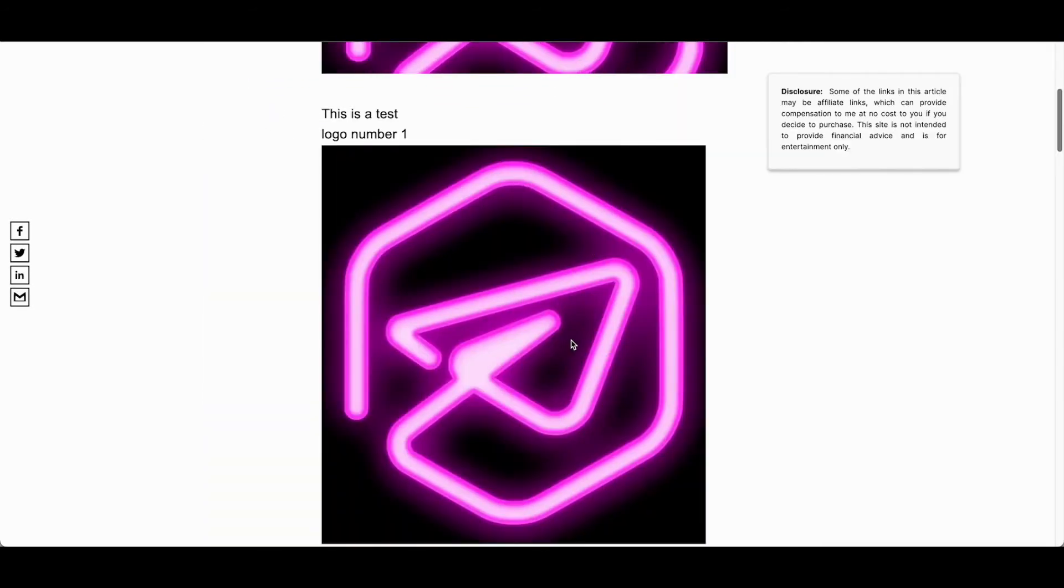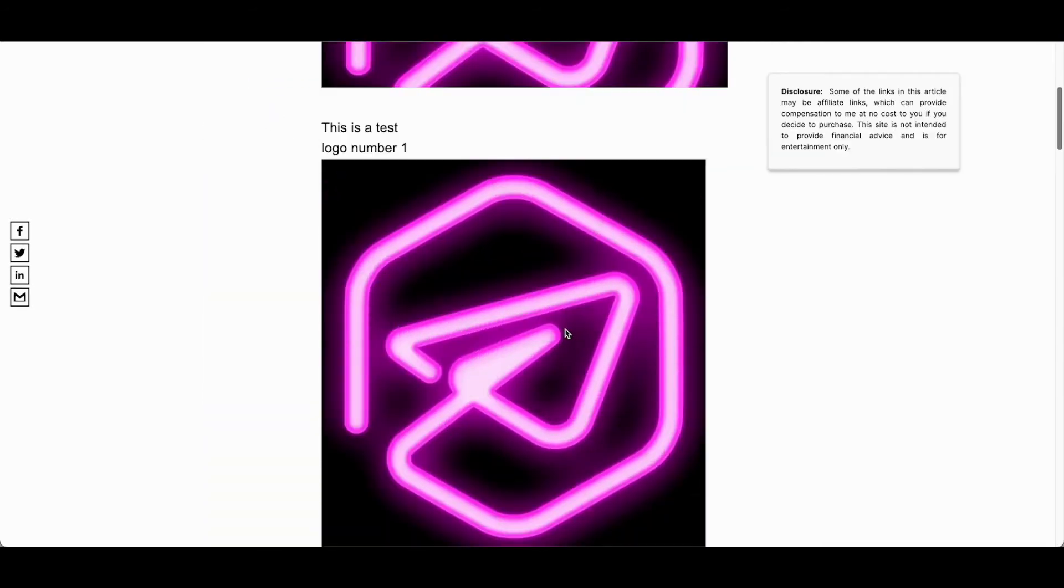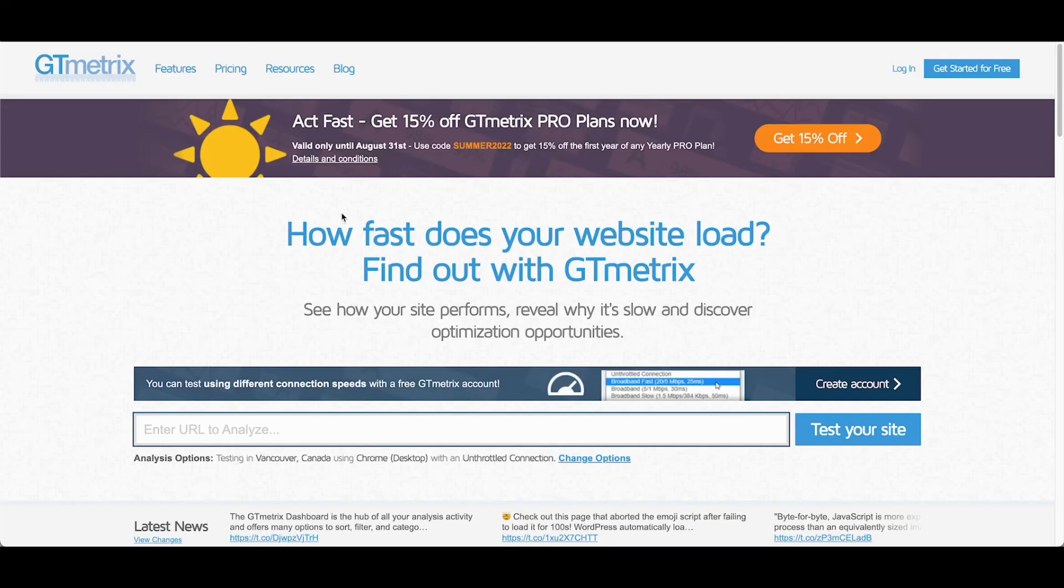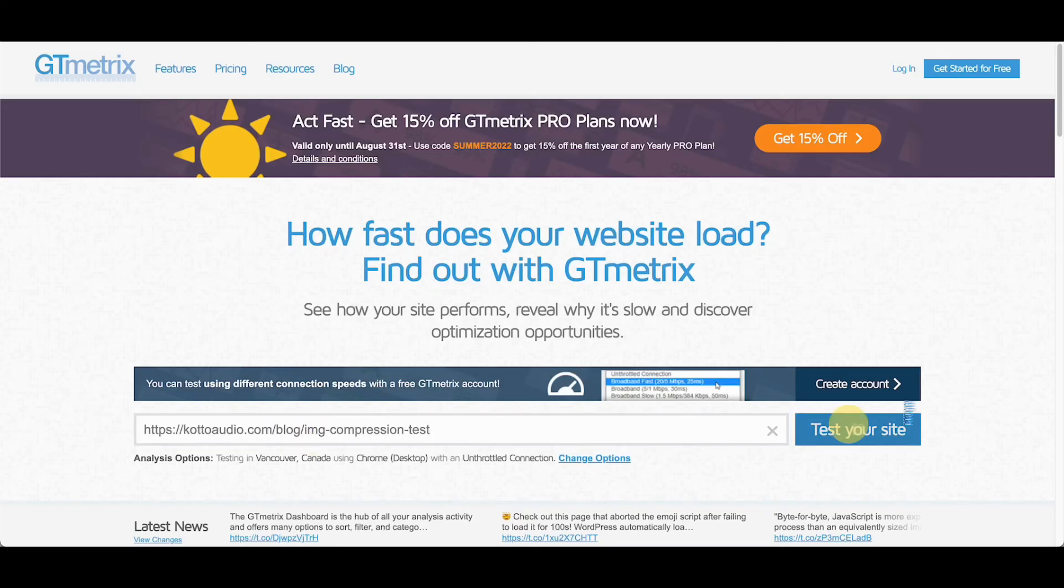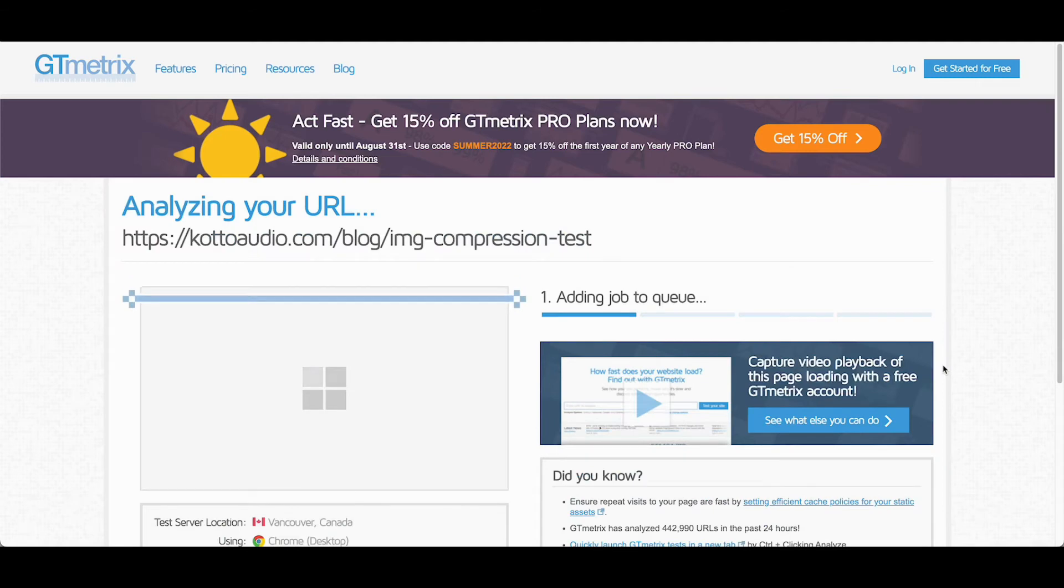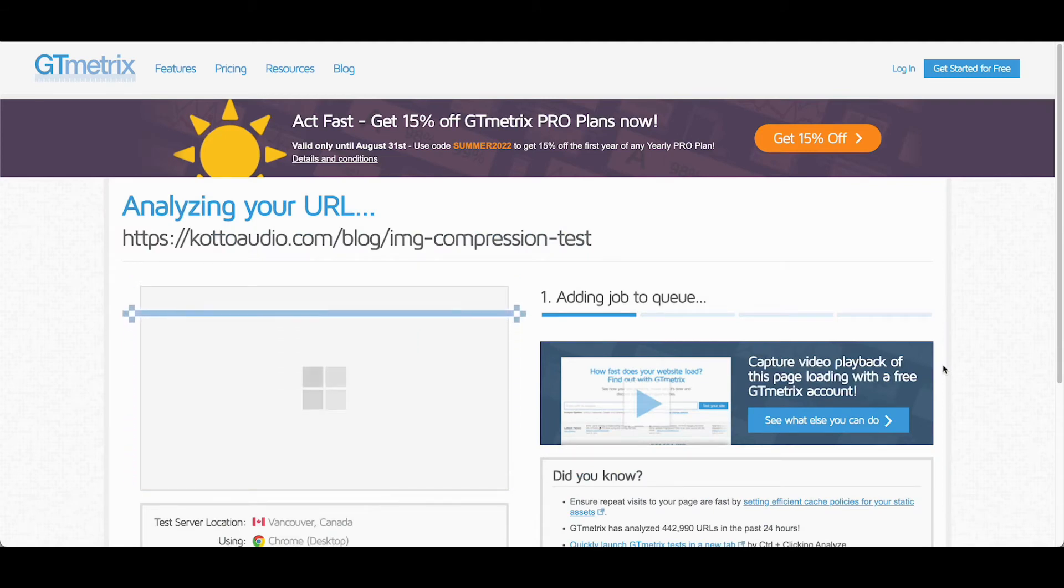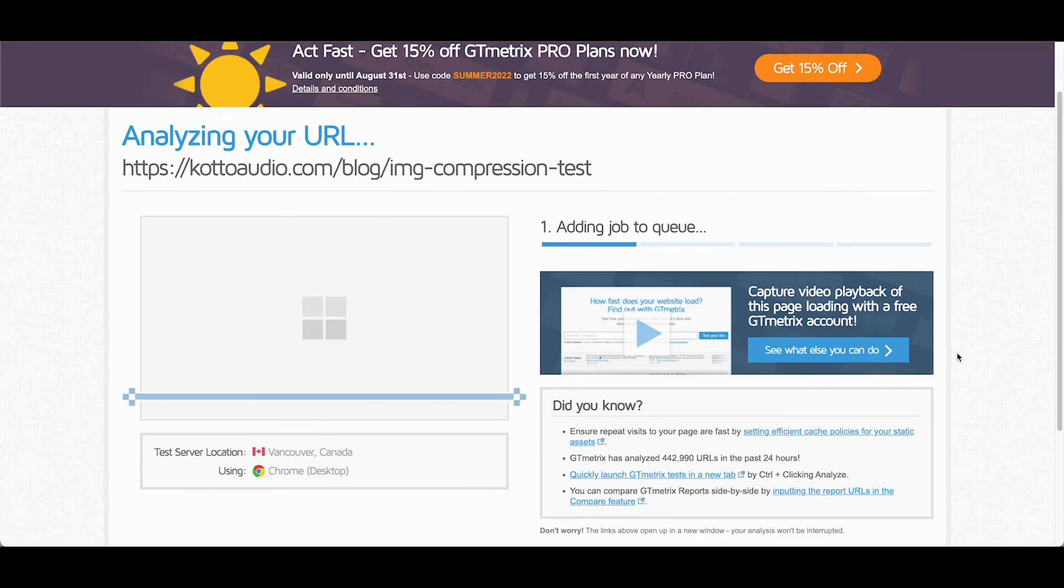So let's go into GT metrics. We are literally going to copy and paste that exact URL that we just got from our test. And we're going to let this run through.